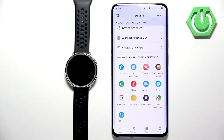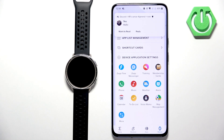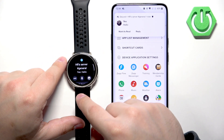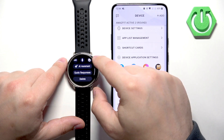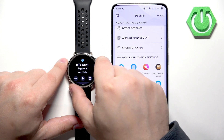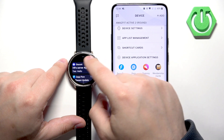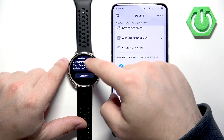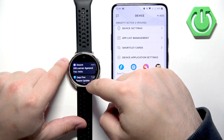Now it should be working. I'm going to send myself a message on Discord and we'll see if it's working. We have the notification on our phone, and if you wake up the screen on your watch it should also be here. And there we have it. I believe if you swipe up on the home screen it also opens the notification panel, and that notification will be here as you can see.